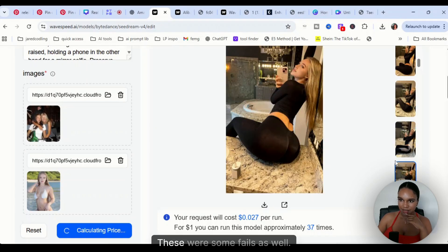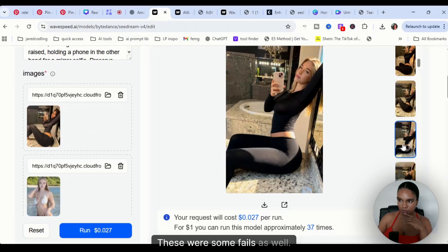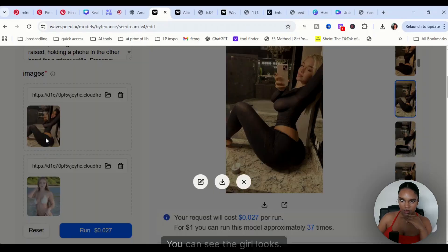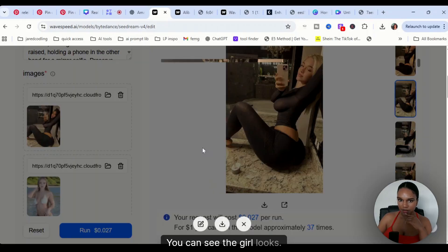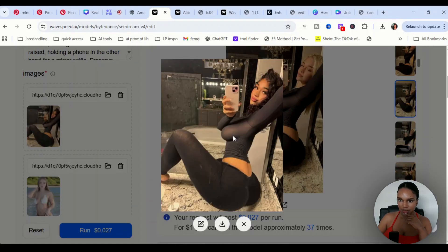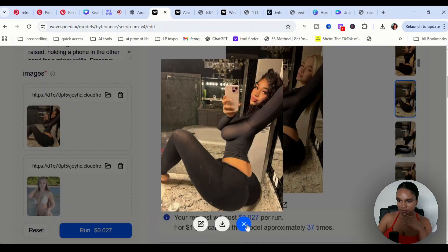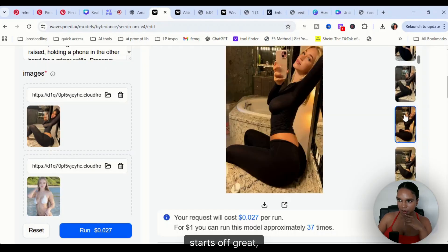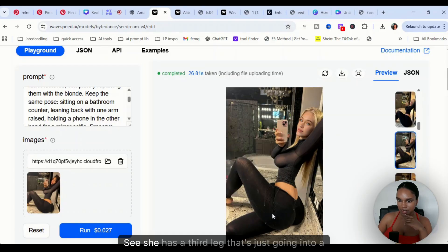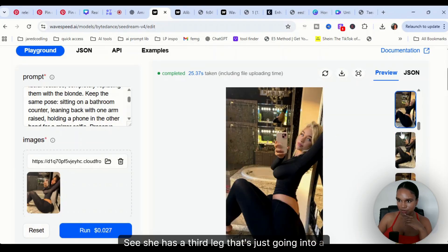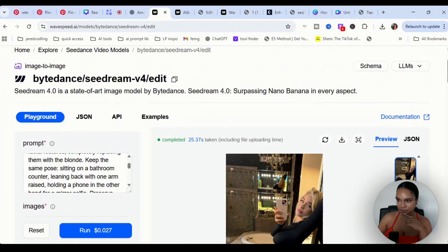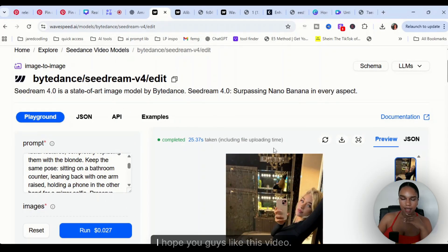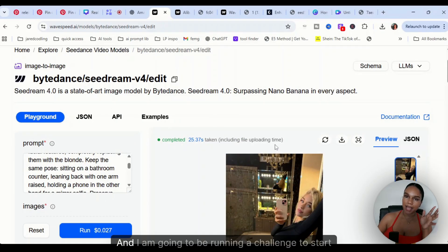These were some fails as well. You can see the girl looks, is this an Asian girl or Black girl? So starts off great and then it just, see she has a third leg that's just going into a different way. So that is it. I hope you guys like this video.